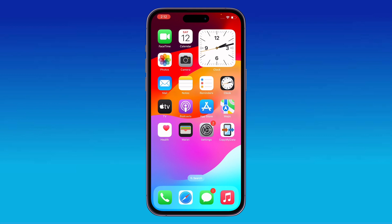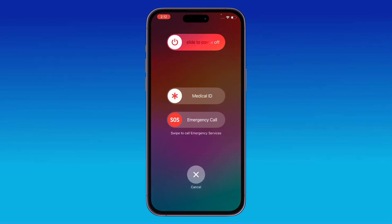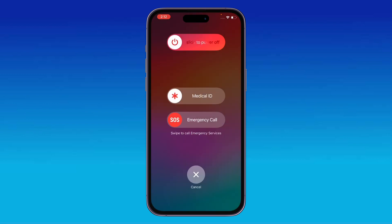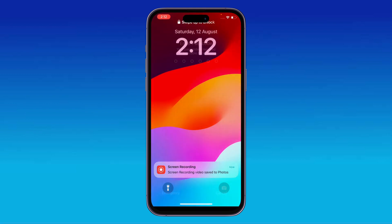First of all, restart your iPhone. To restart, tap the power button and volume up at the same time, then drag the slider to the right to restart your iPhone.